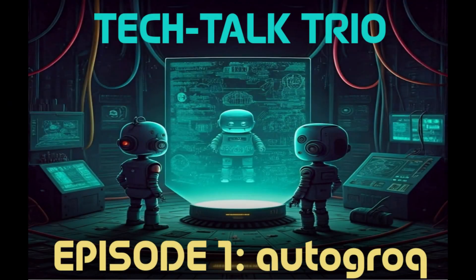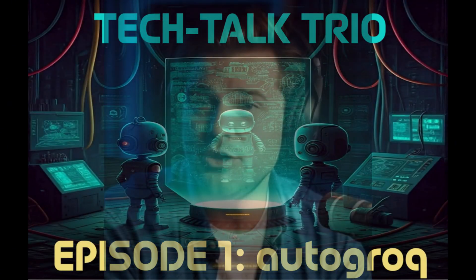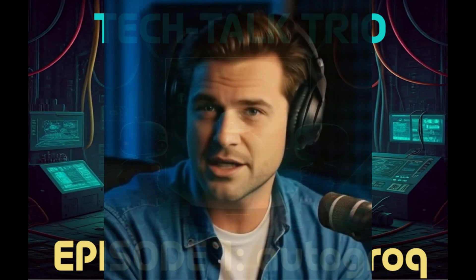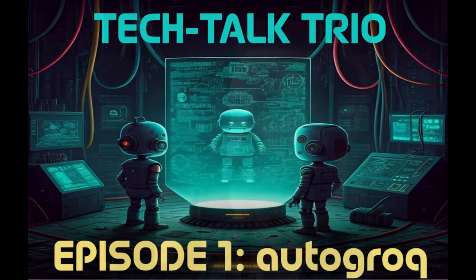Hey everyone! Welcome back to another episode of Tech Talk Trio. I'm Huey, your enthusiastic guide through the ever-evolving world of technology.